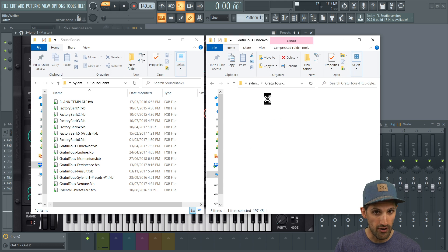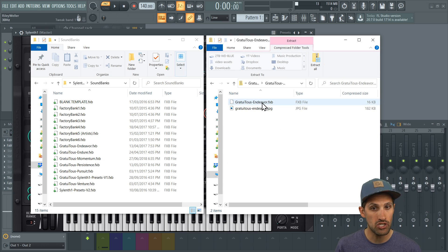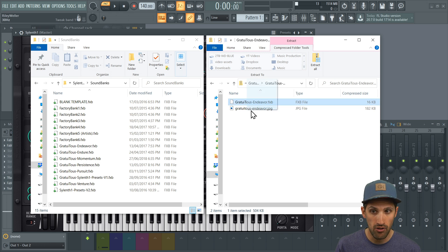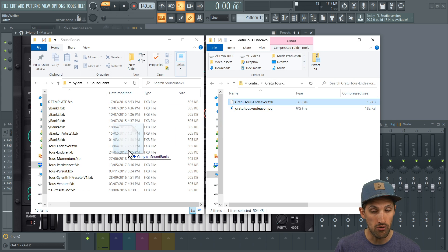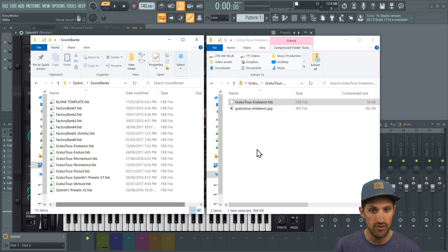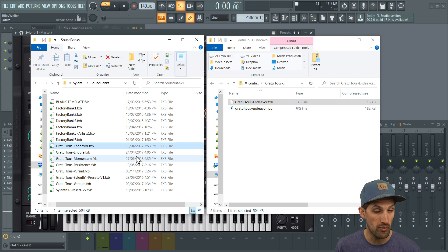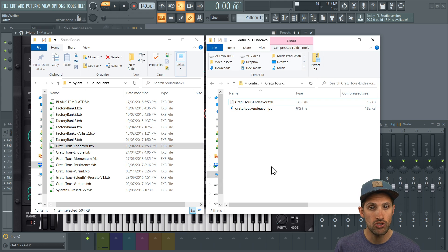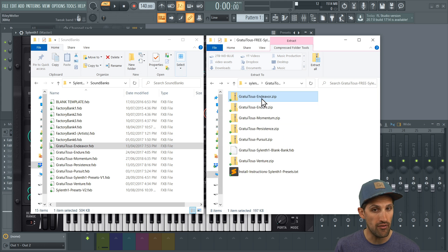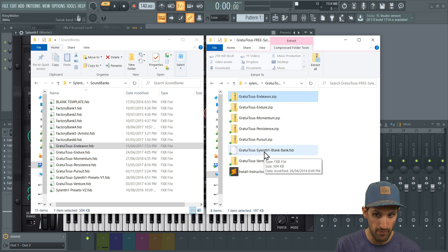Just double-click into the zip file and you're going to drag this FXB file just into here. As you can see, we have Endeavor right here, then we have Endeavor right here. So you're going to have to do that for every single one—there's six of them, and including the blank bank if you want to do your own sound design.